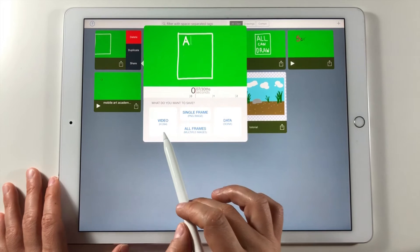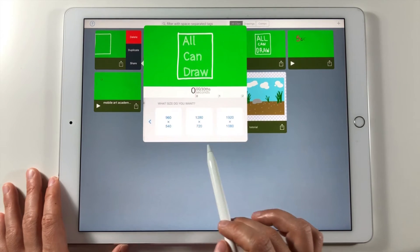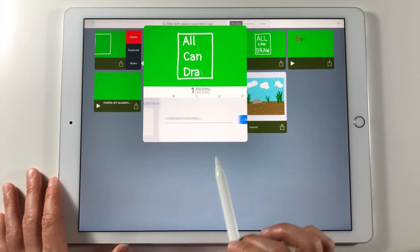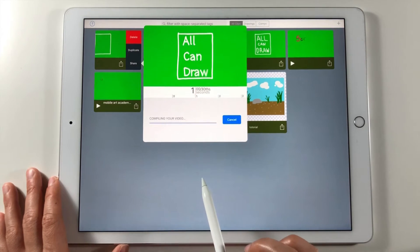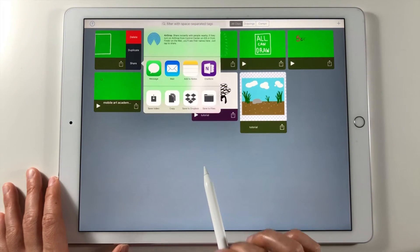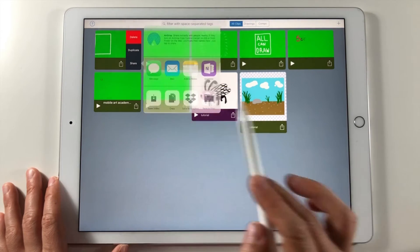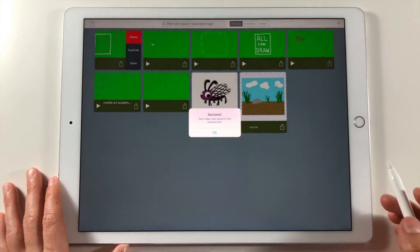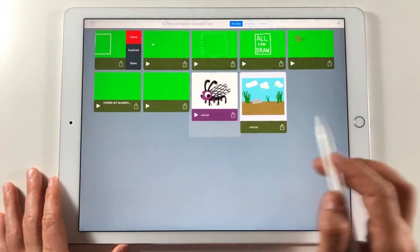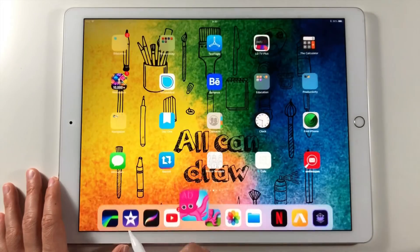To export the animation video go back to the gallery and tap share video with the highest resolution possible. This video will be saved in my camera roll.